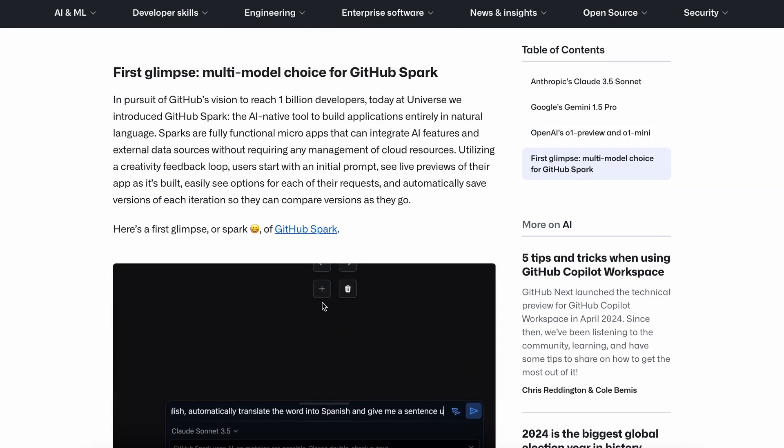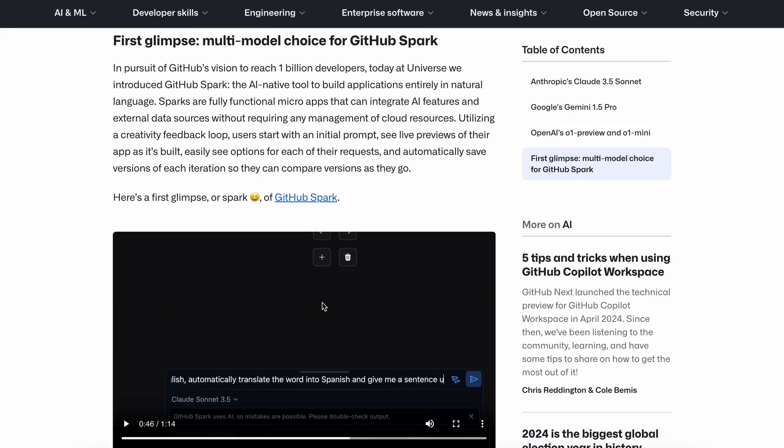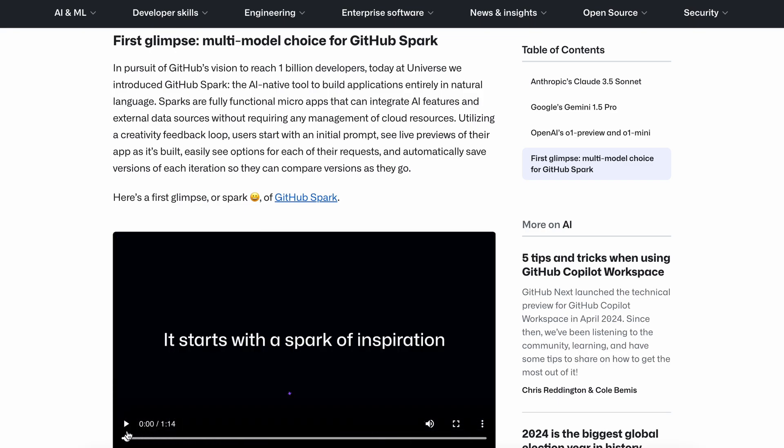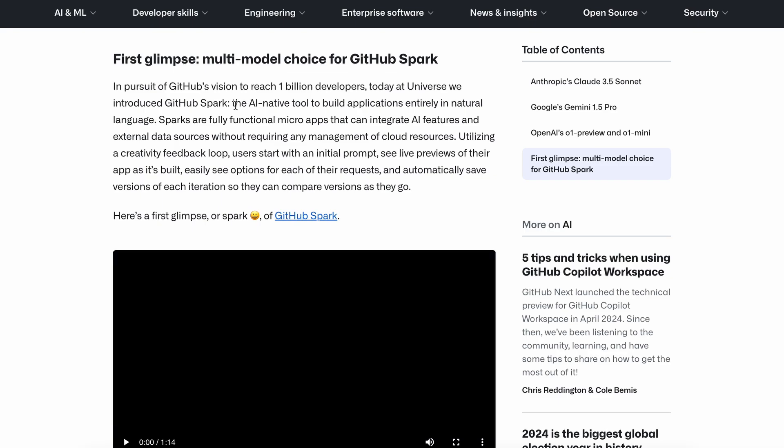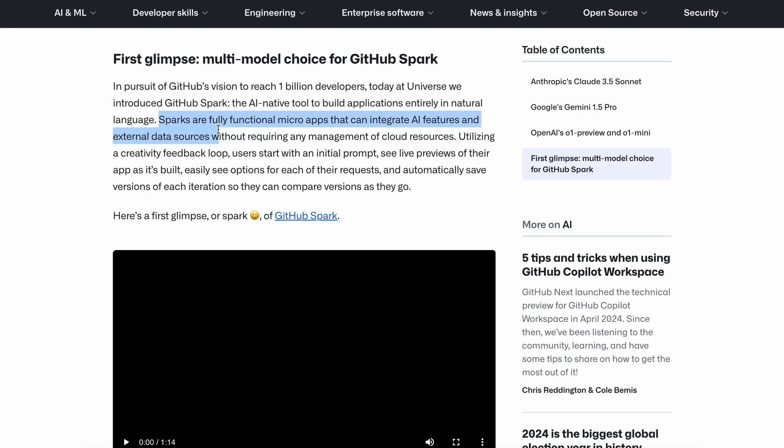But this wasn't the only announcement. GitHub has introduced their new AI coding agent that can build applications, and it's called Spark. They say that Spark is an AI-native tool to build applications entirely in natural language. Sparks are fully functional micro-apps that can integrate AI features and external data sources without requiring any management of cloud resources.